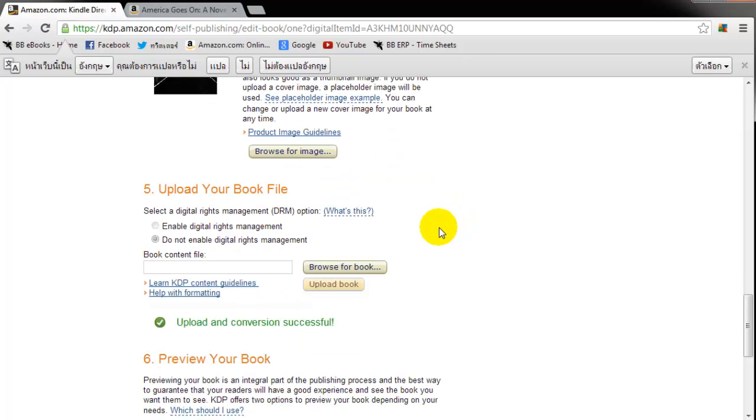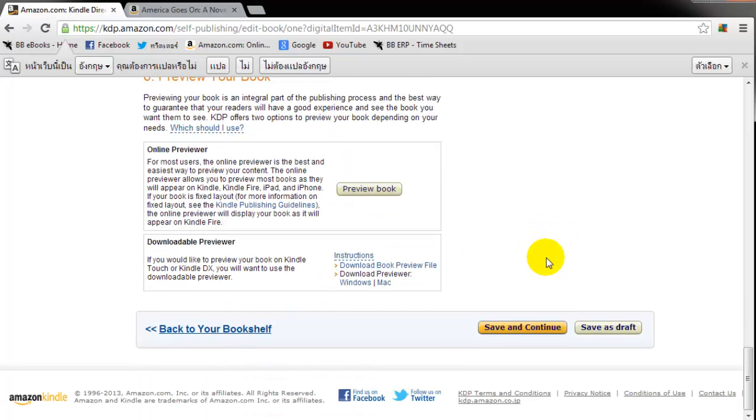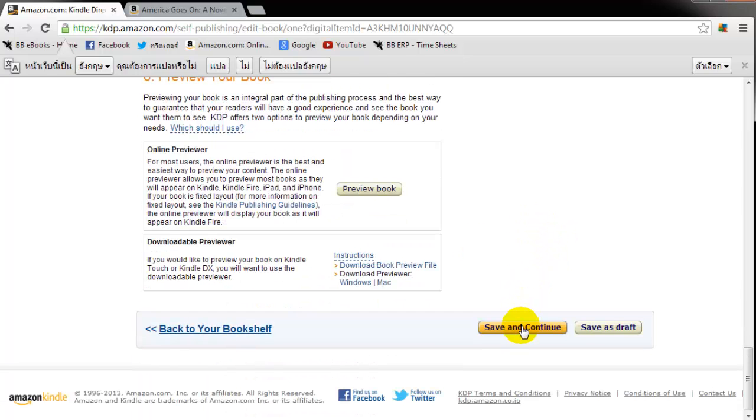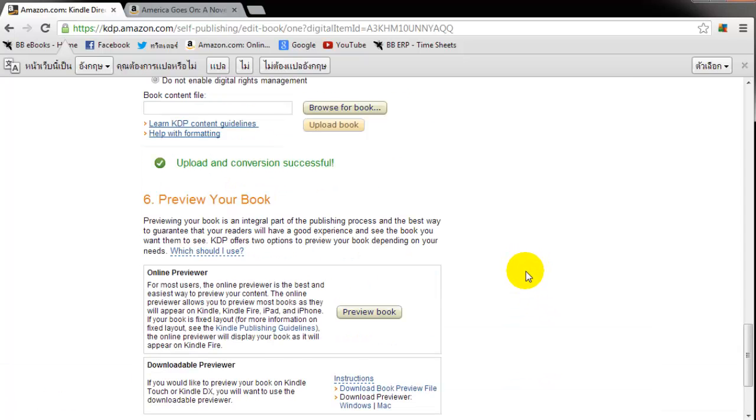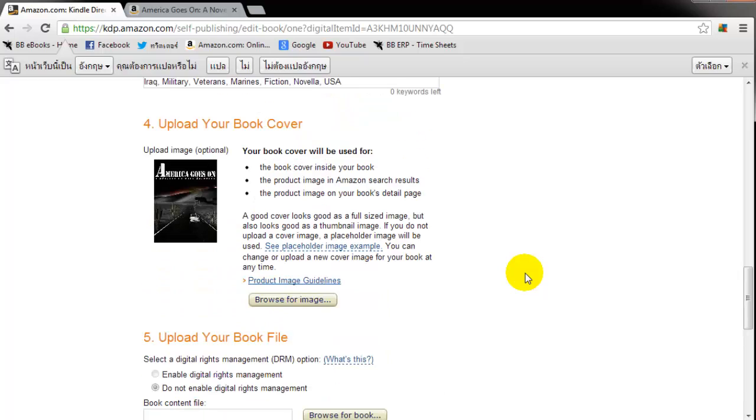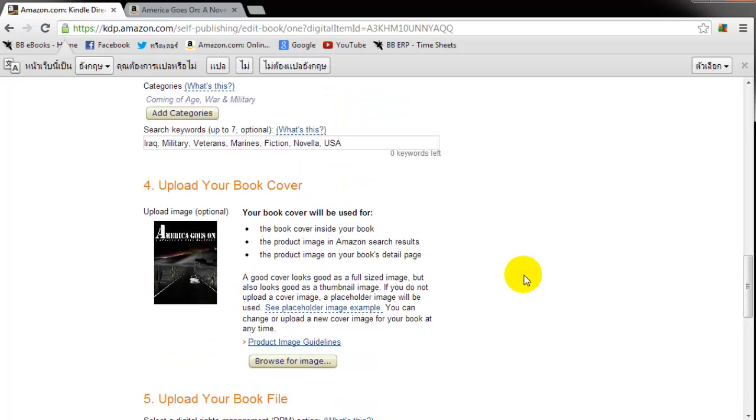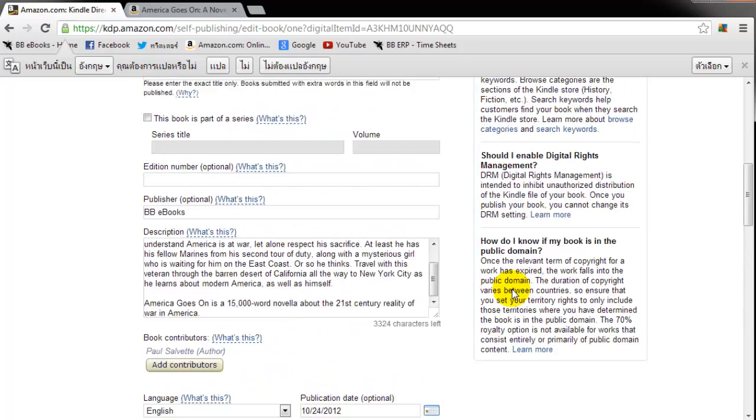You click on browse for book and then upload book again. And after you've made those changes, you just click save and continue. Then you click publish again. Now to update a book, it typically takes between 12 to 24 hours for Amazon to do that.